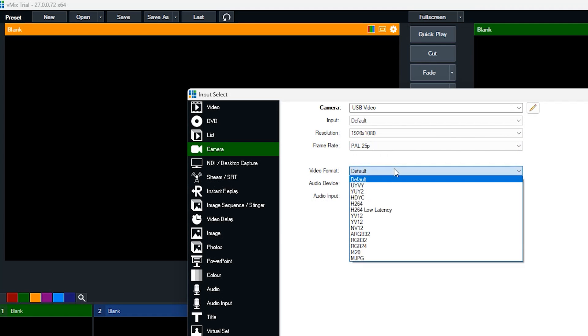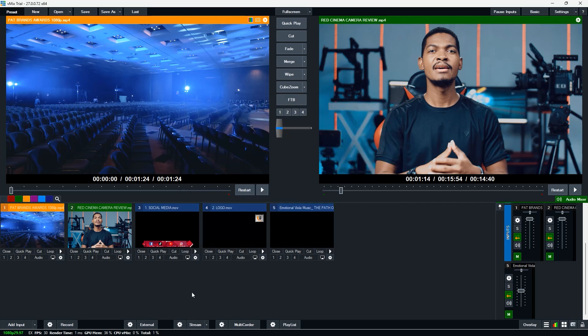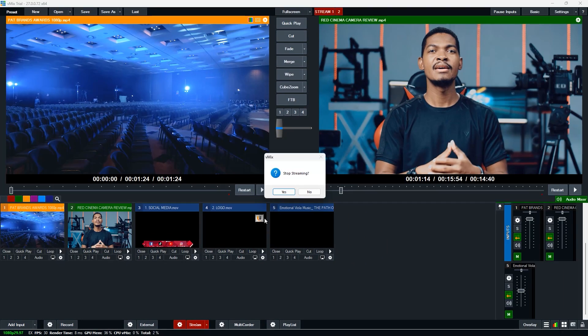After everything has been configured, before you go live, test your live stream. This will allow you to ensure that everything is working properly and make any necessary adjustments. Once you have tested your stream and everything is working properly, it is now time to go live — just click the start streaming button in your chosen software and your stream will be broadcasted to your chosen platform, whether it is Facebook, YouTube, Instagram, or LinkedIn.